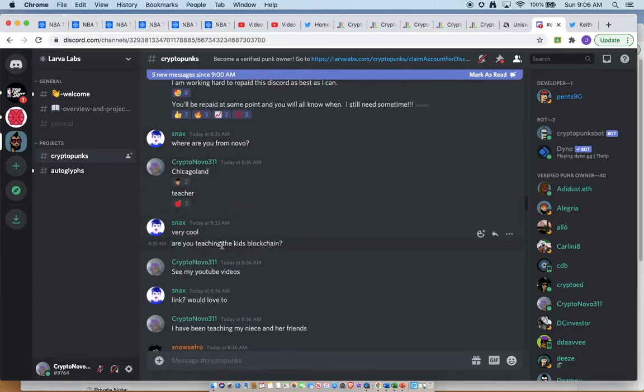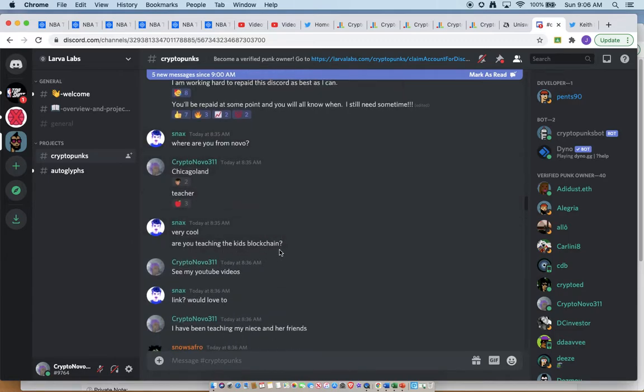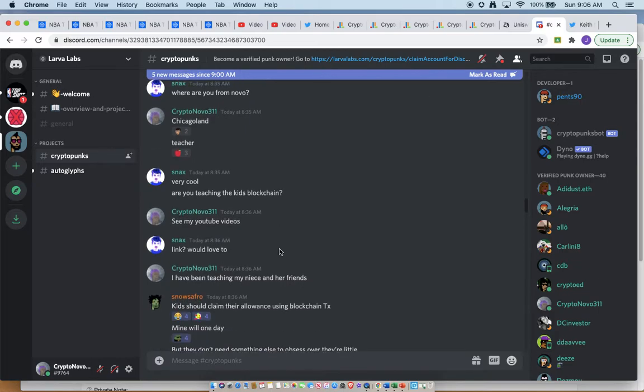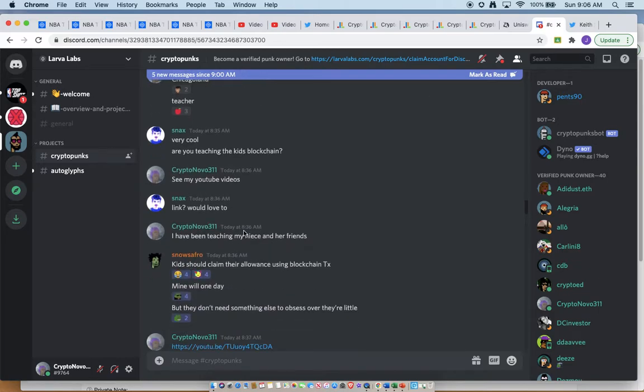Chicagoland, I'm a teacher. Very cool. Am I teaching kids blockchain? Not personally my kids, alright?